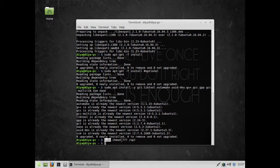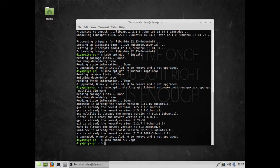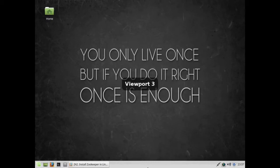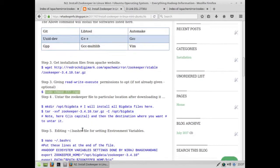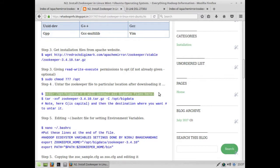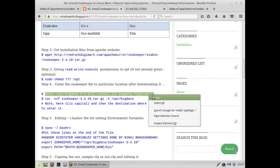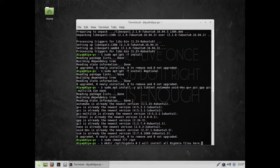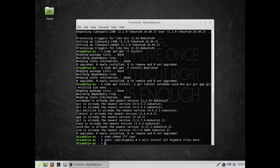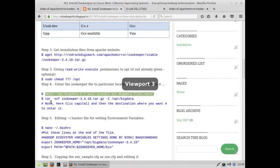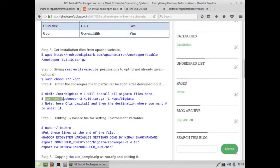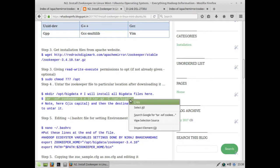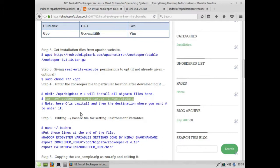I'm going to create a bigdata folder. It's going to create the bigdata folder. After that, I'm going to untar this zookeeper-3.4.10.tar.gz file to /opt/bigdata. I'll copy and paste the command and press enter. You can see it's getting untarred to that location.